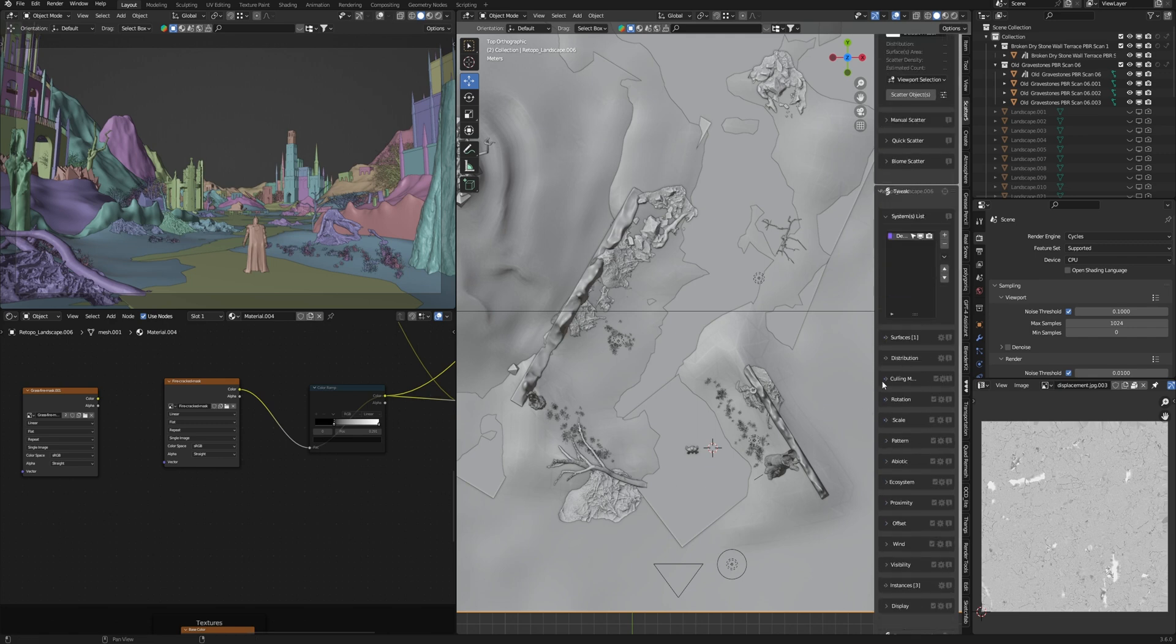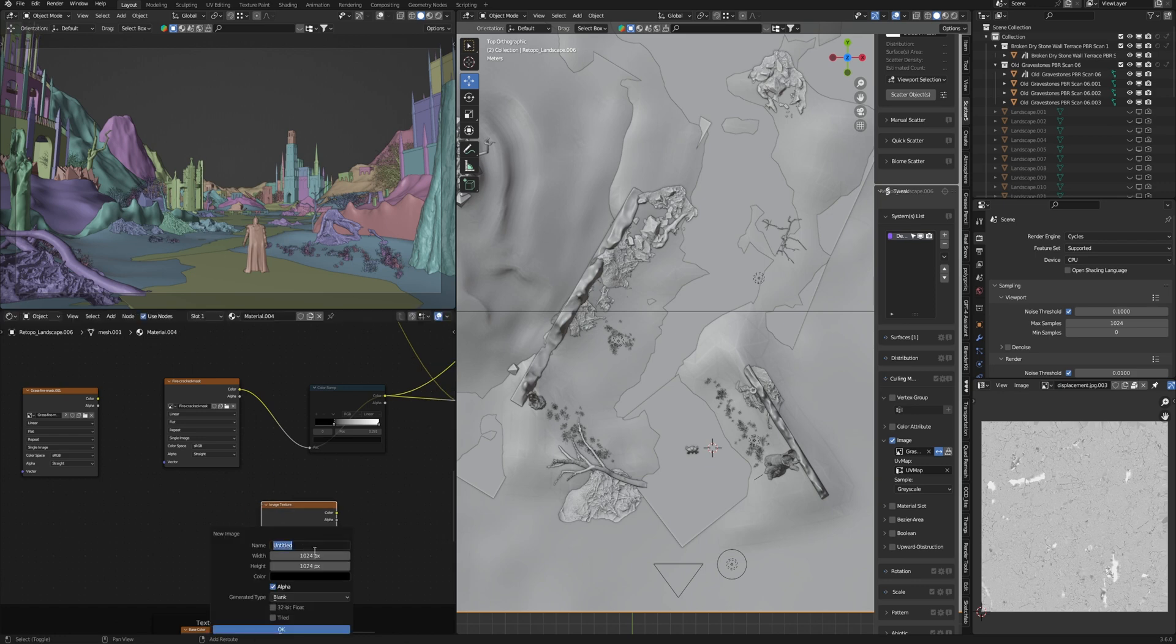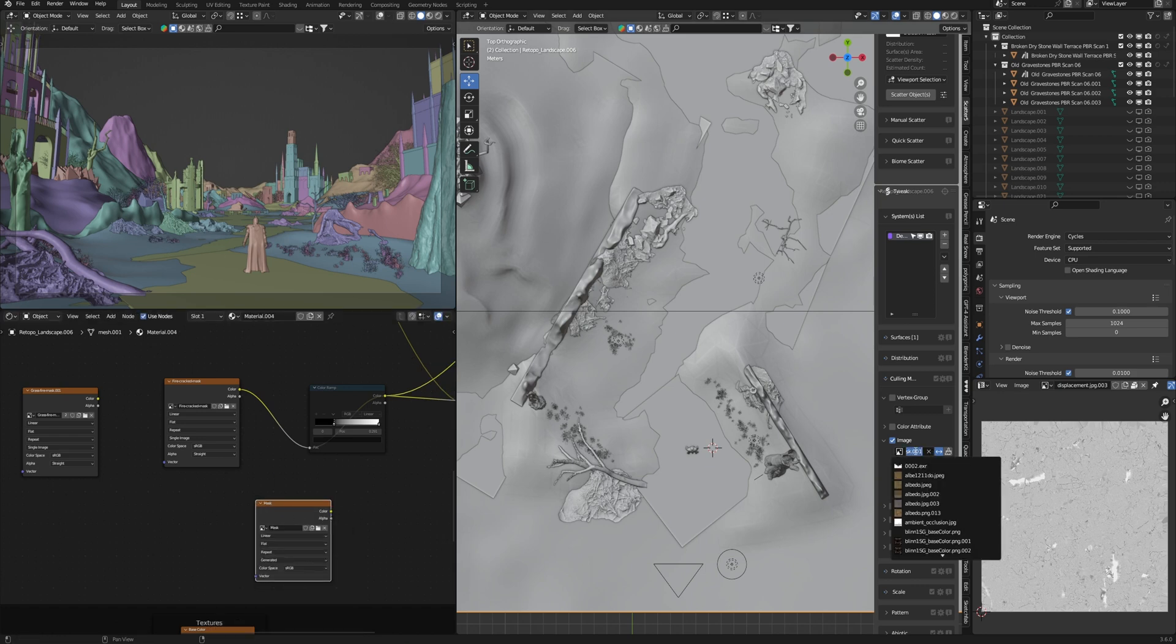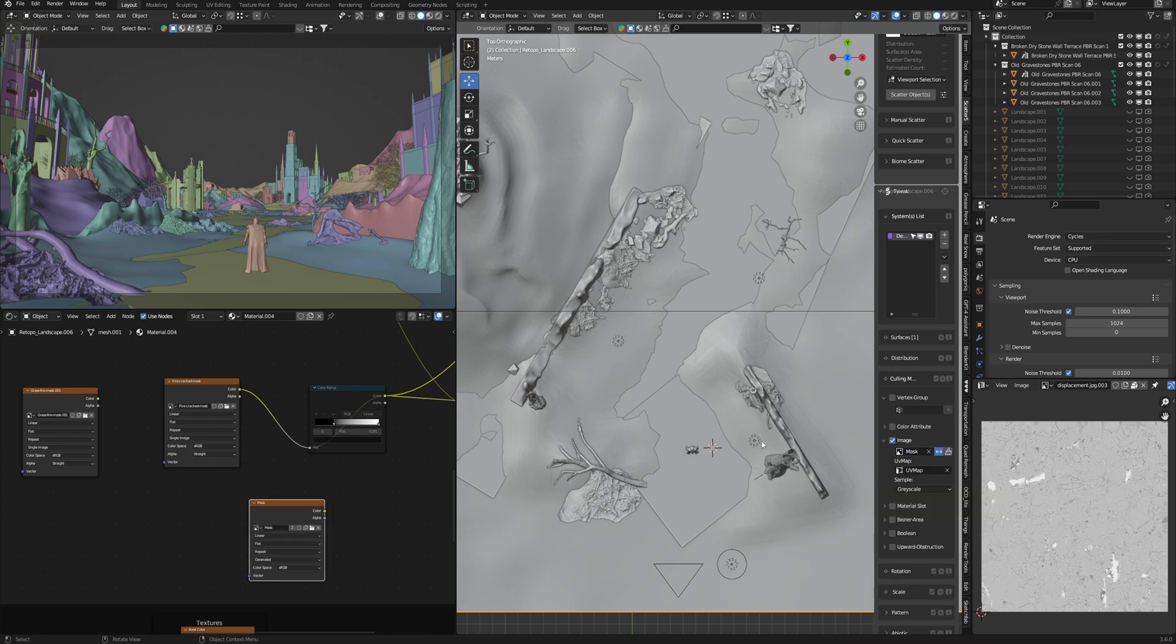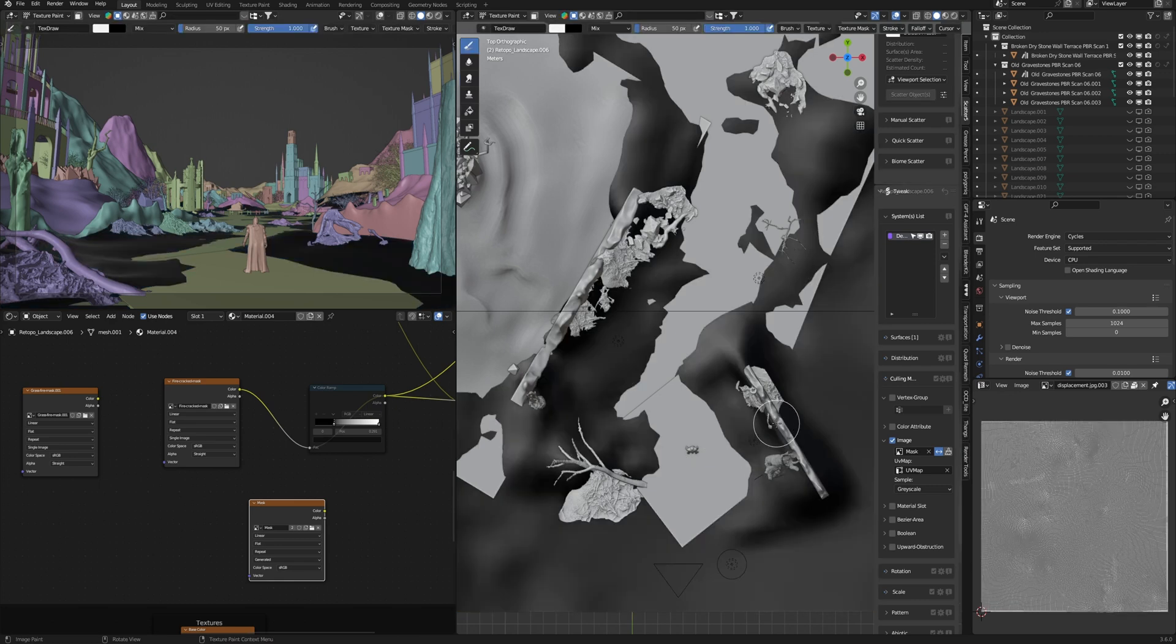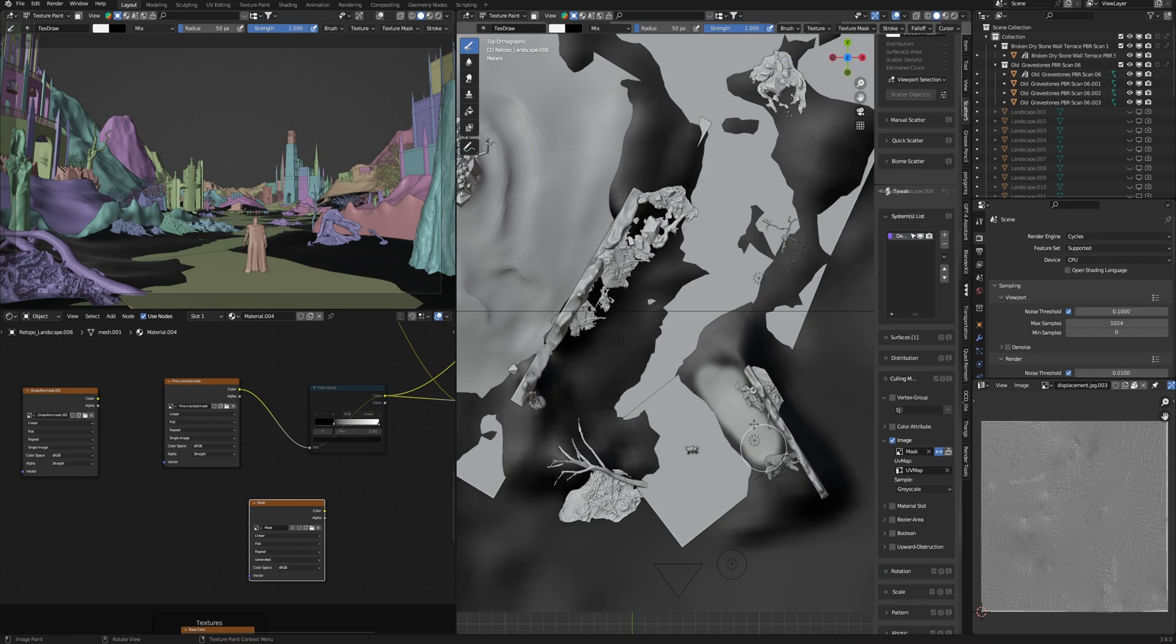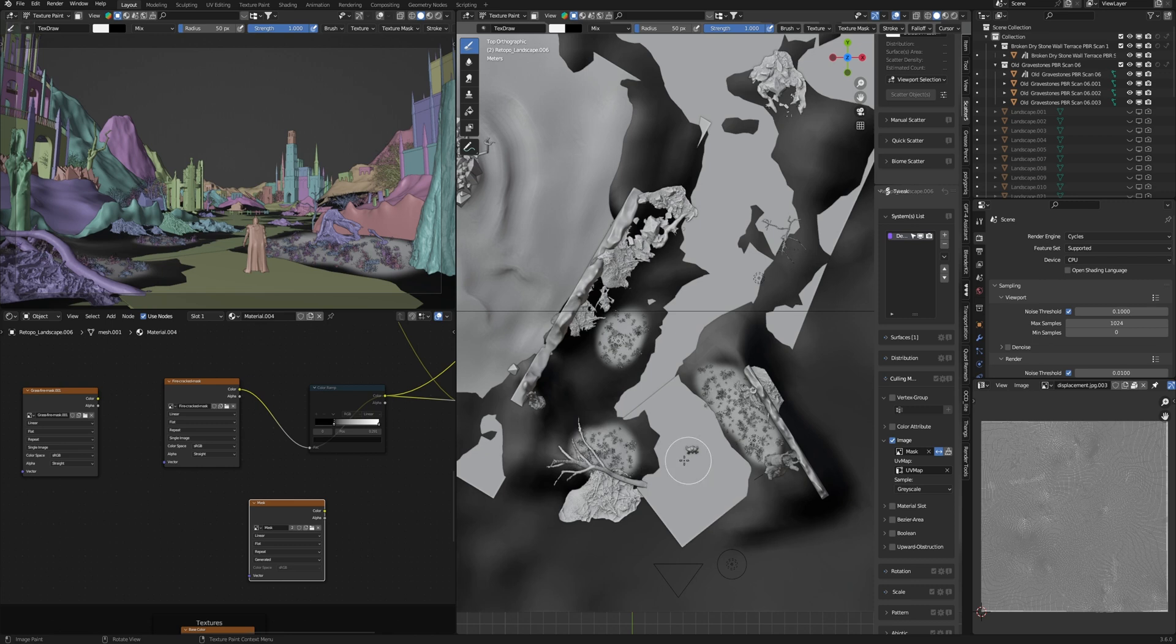It works this way: I open culling masks and turn on image. Create a new black color texture and add this texture as a mask on the scatter. As we see, all grass disappeared. But I go to the texture paint and paint the area where I want to see this grass—here and in this place, also maybe here. As we see now, grass is growing where I paint the white mask.